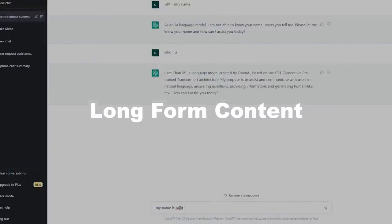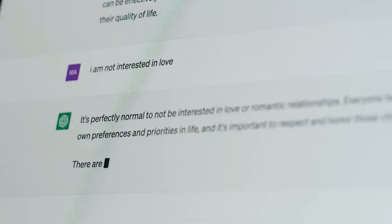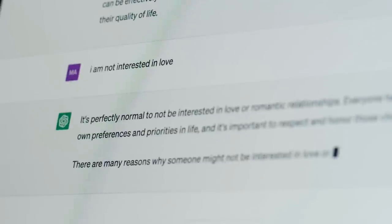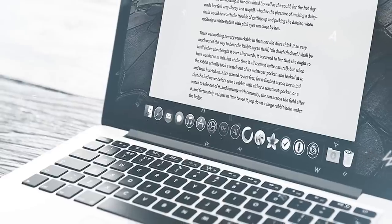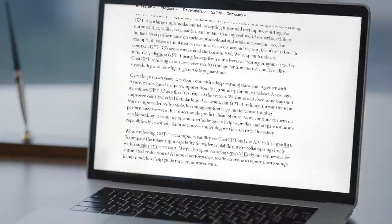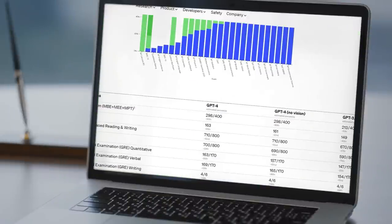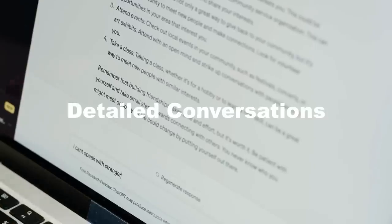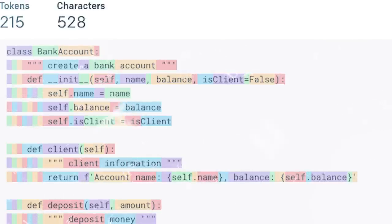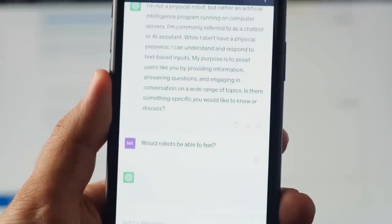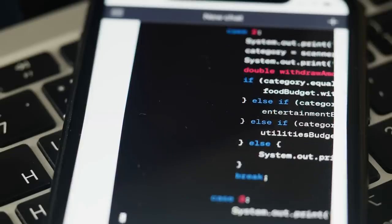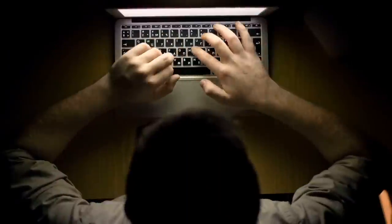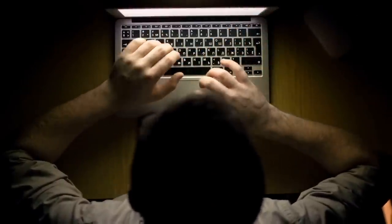One, long-form content: AI will be able to generate and understand long-form content better. This can revolutionize areas like automated content creation, report writing, and manuscript drafting, as the model will be able to generate more in a single run. Two, detailed conversations: With a higher token limit, AI can remember and reference a larger portion of the conversation. This would allow for more detailed, nuanced, and context-aware responses, enhancing the user experience significantly.